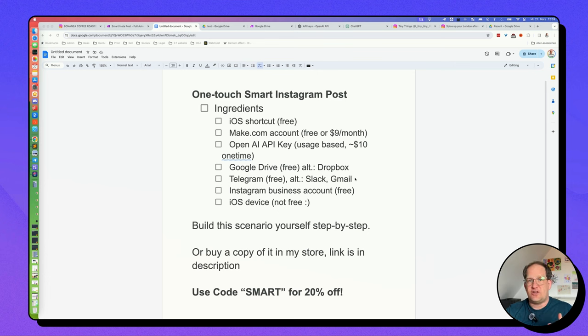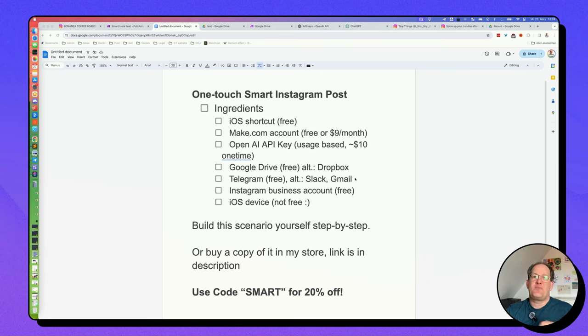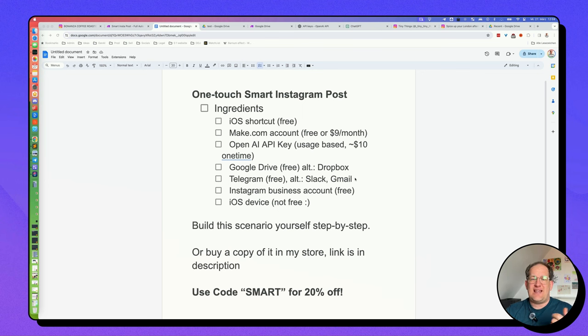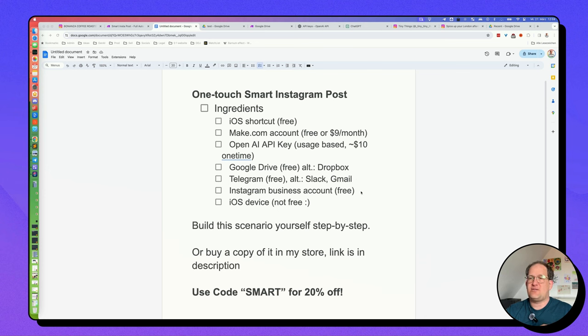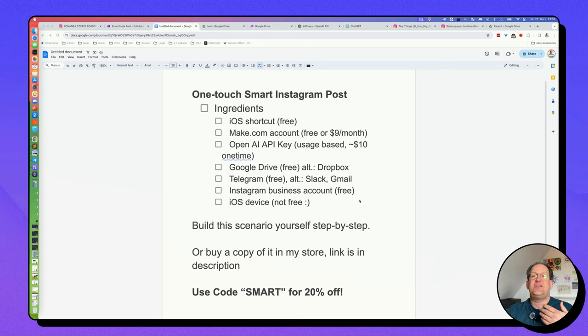It could also be a Dropbox or some other cloud storage provider. And at the end of the automation, I'd like to send myself a little notification that a new post has been published. I'm sending that to Telegram, but you could also send this to Slack or send around an email either to one or several recipients. Of course, you will need an Instagram account. It only works with Instagram business accounts. Finally, you will need an iOS device or a Mac.